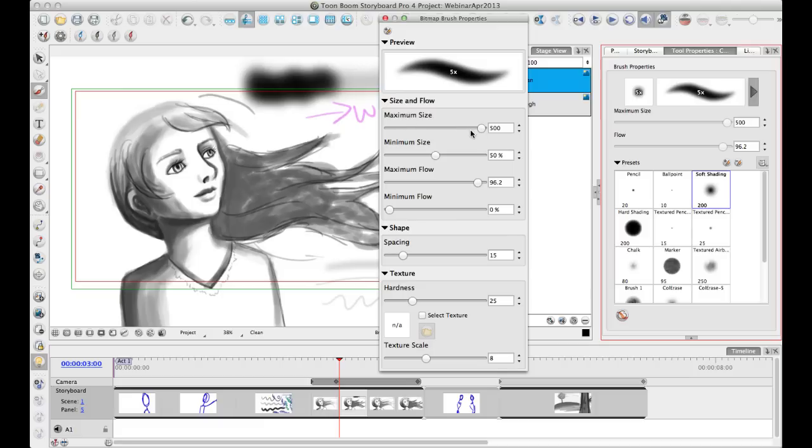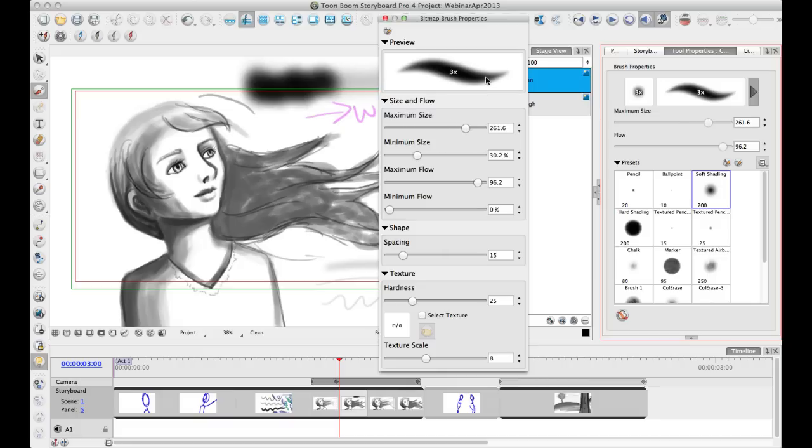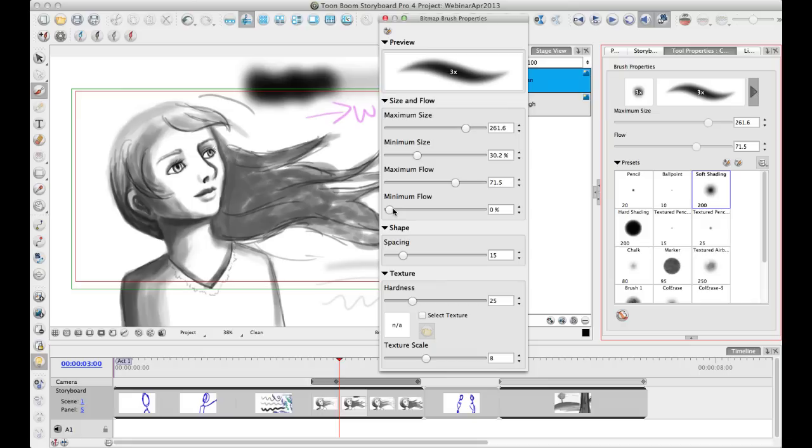And the minimum size is now a percentage of the maximum size. And so as you change your maximum size, proportionately the shape of your brush is the same. So it's a lot easier to work with from that perspective. Also, you've got the maximum flow here and you've got minimum flow.